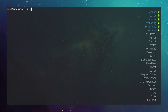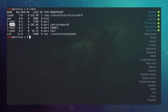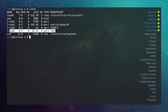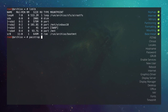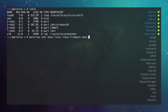Type lsblk to verify mount points. sda2 is mounted at /mnt/windows10, swap is active, and sda4 is at /mnt. Now install the base system with pacstrap: pacstrap /mnt base linux linux-firmware nano. If you have an Intel processor also add intel-ucode; for AMD add amd-ucode. It will take a moment to download and install.